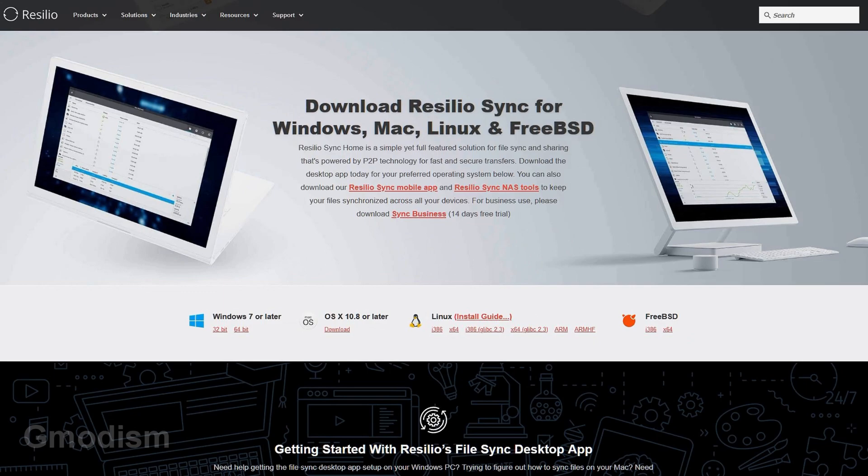Today I'm going to show you how to sync your Minecraft saves between two different computers. To sync files we'll need a free software, so let's download it.